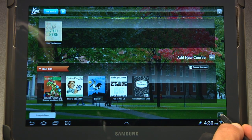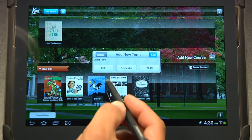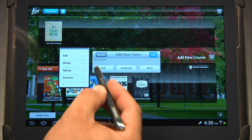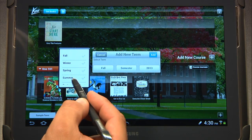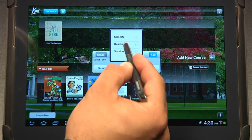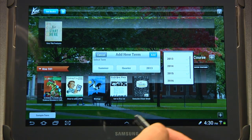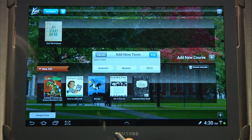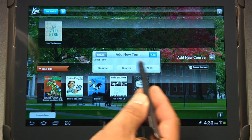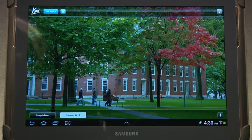First off, we're going to hit this plus sign in the lower right-hand corner. We need to add a new term. If you select this button first — the fall button — I'm going to add a summer term. Let's say my school runs on a quarter system, and 2013 is the correct term for me. You can notice you have quite a bit of flexibility here when adding a new term. Then hit Add.